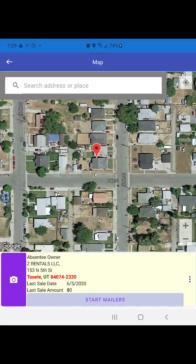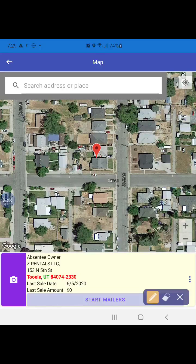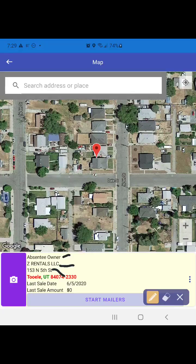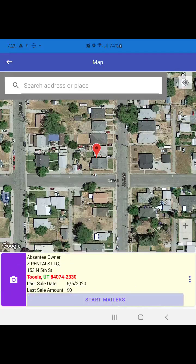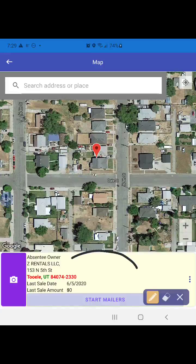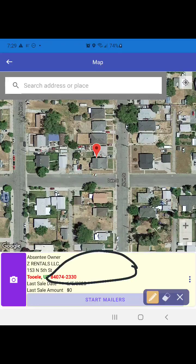We got lucky right from the get-go. As you can tell, this is the absentee owner — it is owned by an LLC. This is the address and I can click 'start mailers' right then and there. I can click on this button to start taking a picture of the house to add to the mailers if I so wish, or I can just click on this yellow area anywhere in here to get to the property main screen.